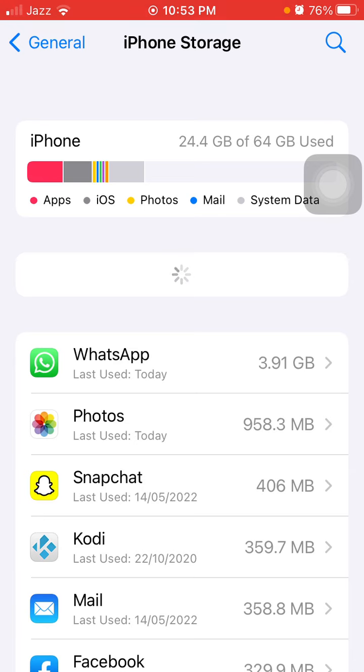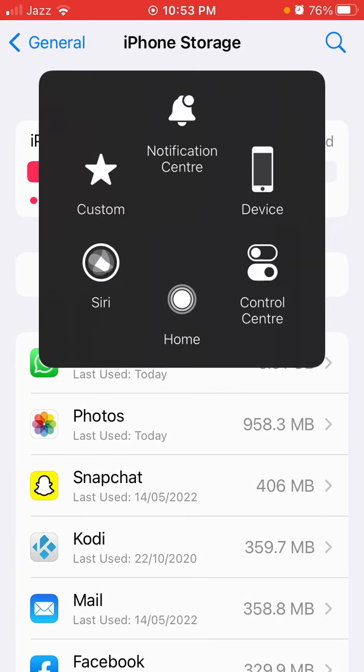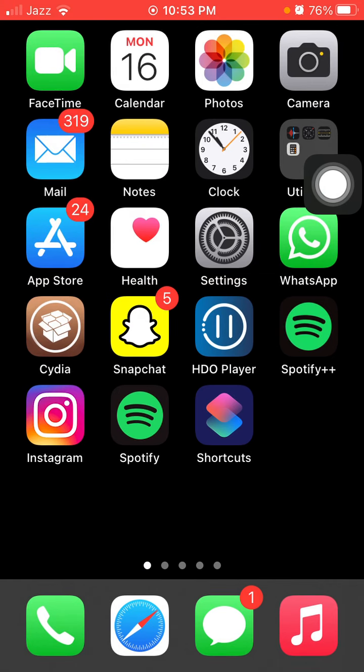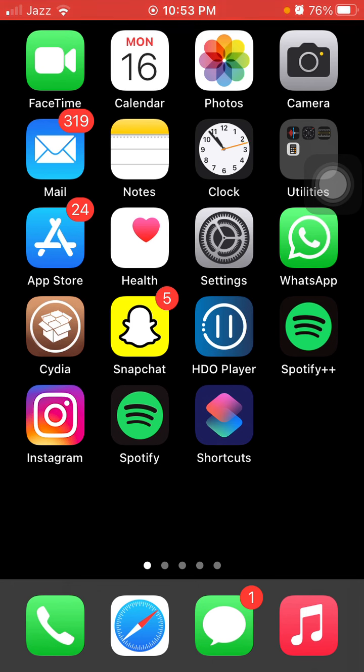And also we have to clear and delete unnecessary files, photos, and videos that we keep in WhatsApp for a long time.